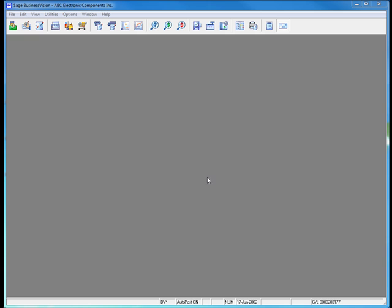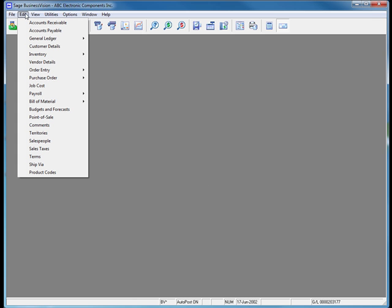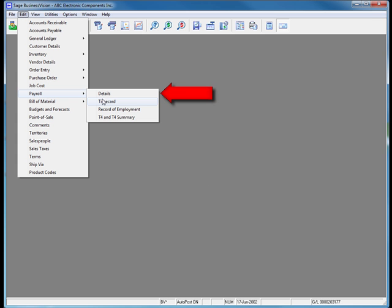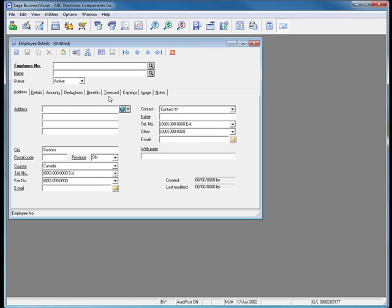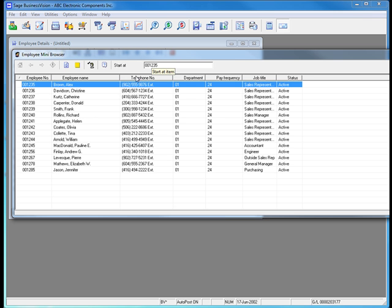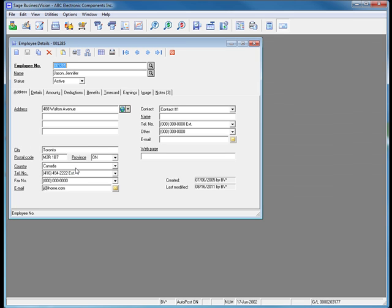To terminate an employee, first we select Edit Payroll Details. This opens up the Employee Details dialog box. We'll look up all of our employees and find the employee that we want to terminate. That's Jennifer Jason. Now that we have her record open, we need to change her status to Terminated.